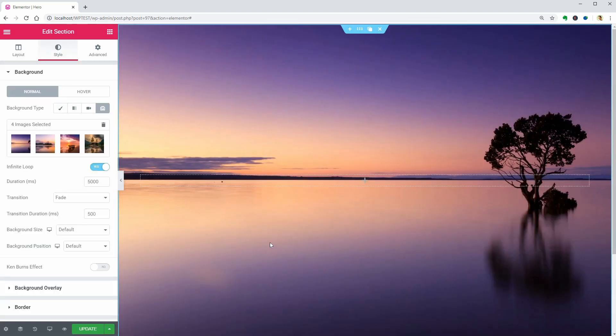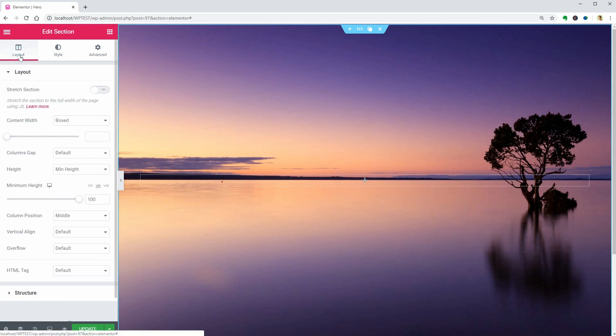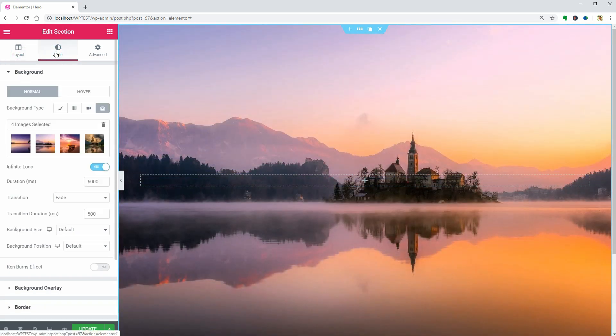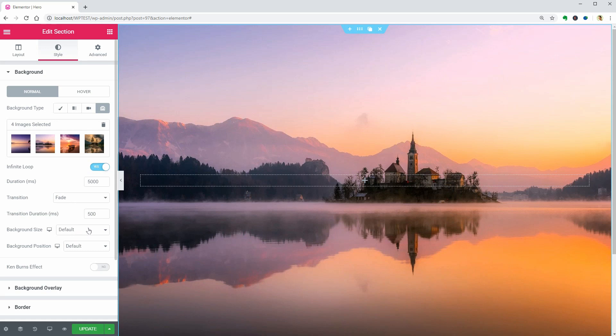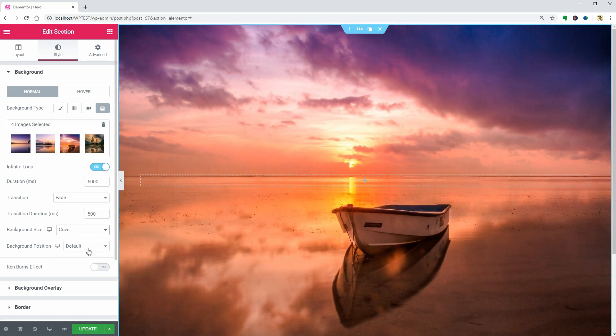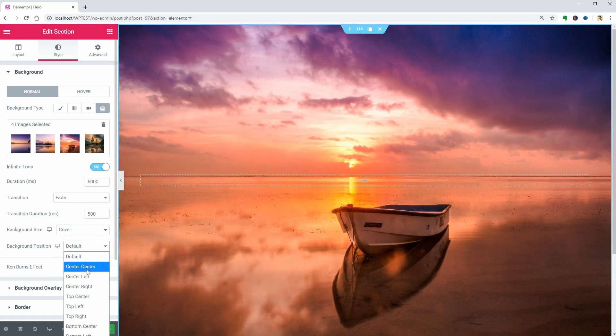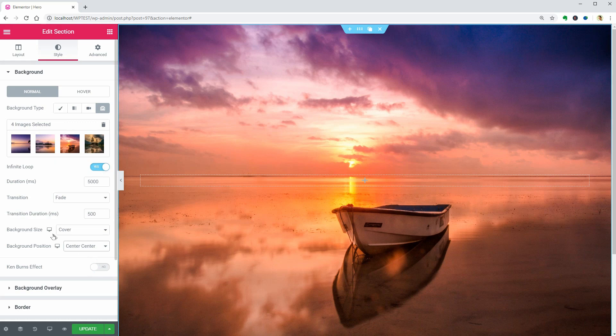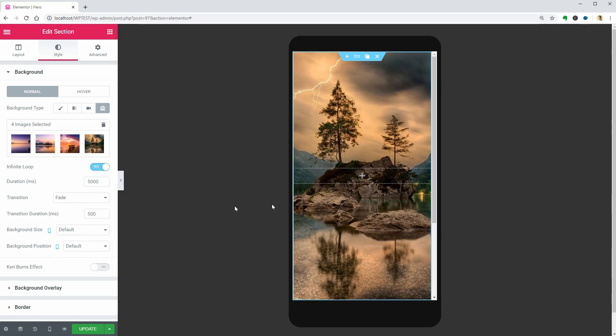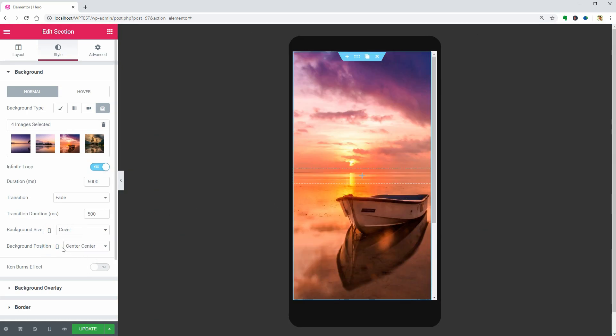Feel free to play around with these settings until you get the best look on both mobile and desktop views. I think Cover for the background size and Center for the background position is perfect, at least in my case.